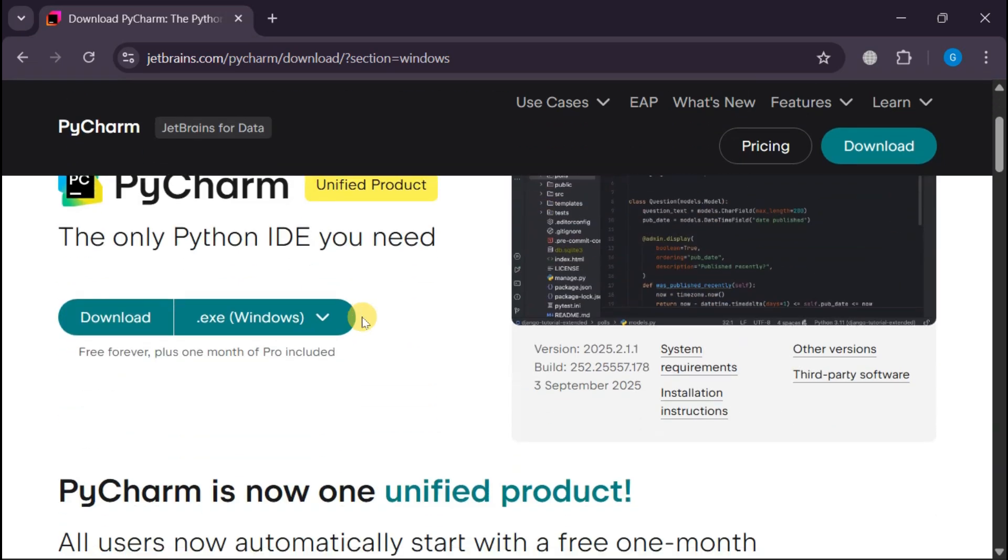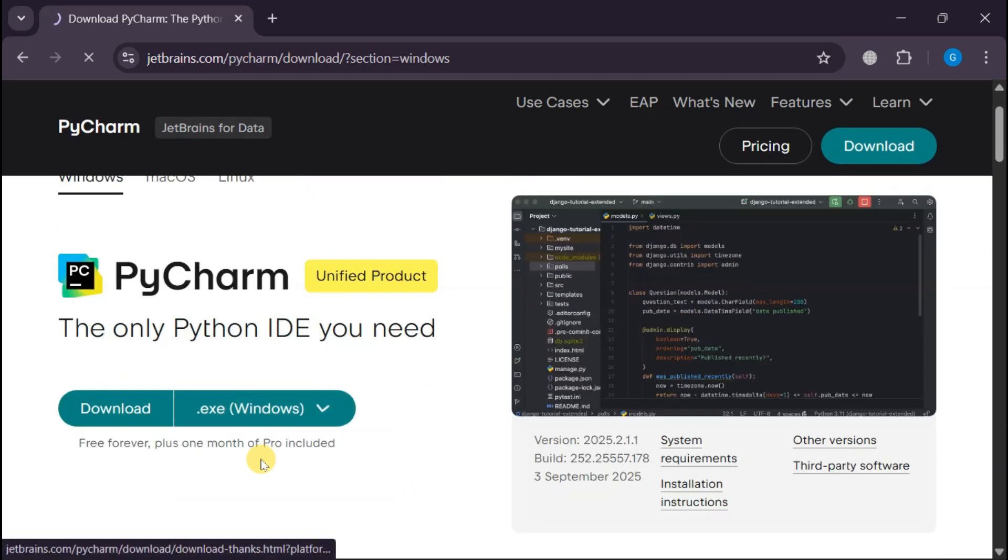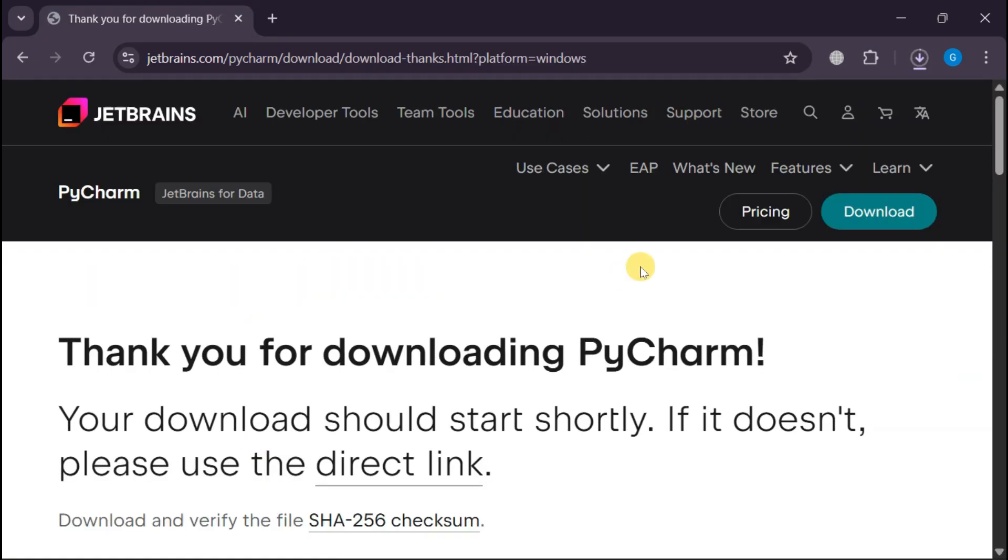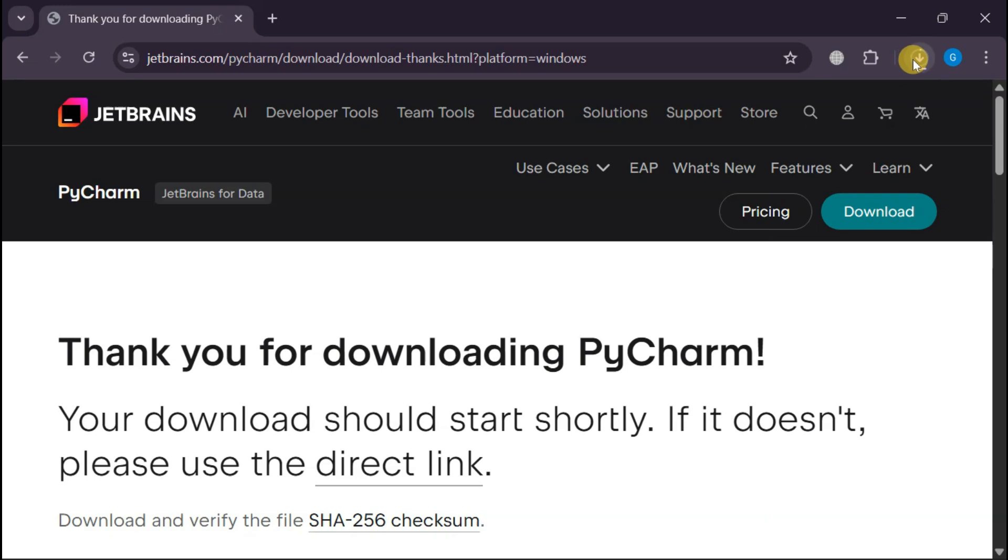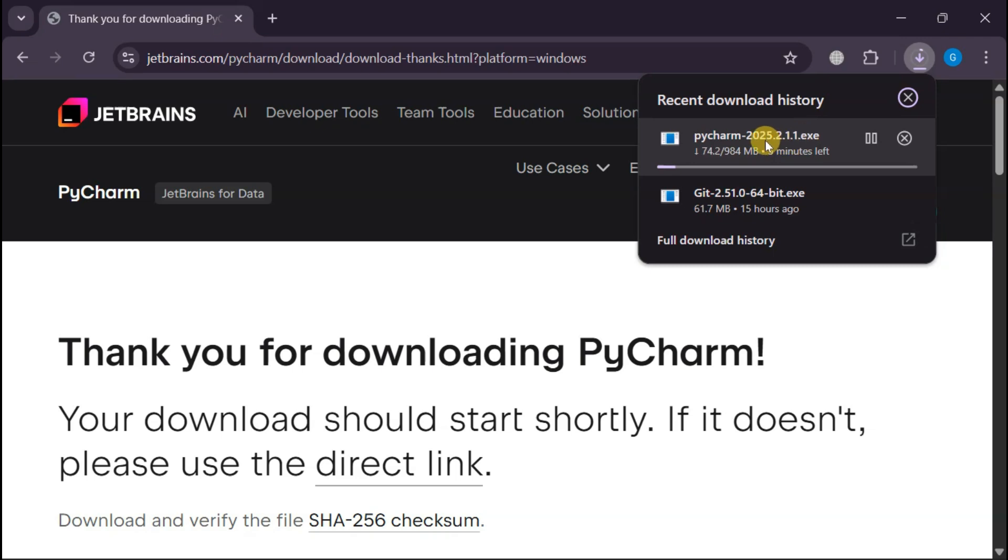Since we're on Windows, selecting the EXE installer. Just a heads up, this download is about 984 megabytes, so perfect time to grab some coffee while Python magic downloads to your computer.